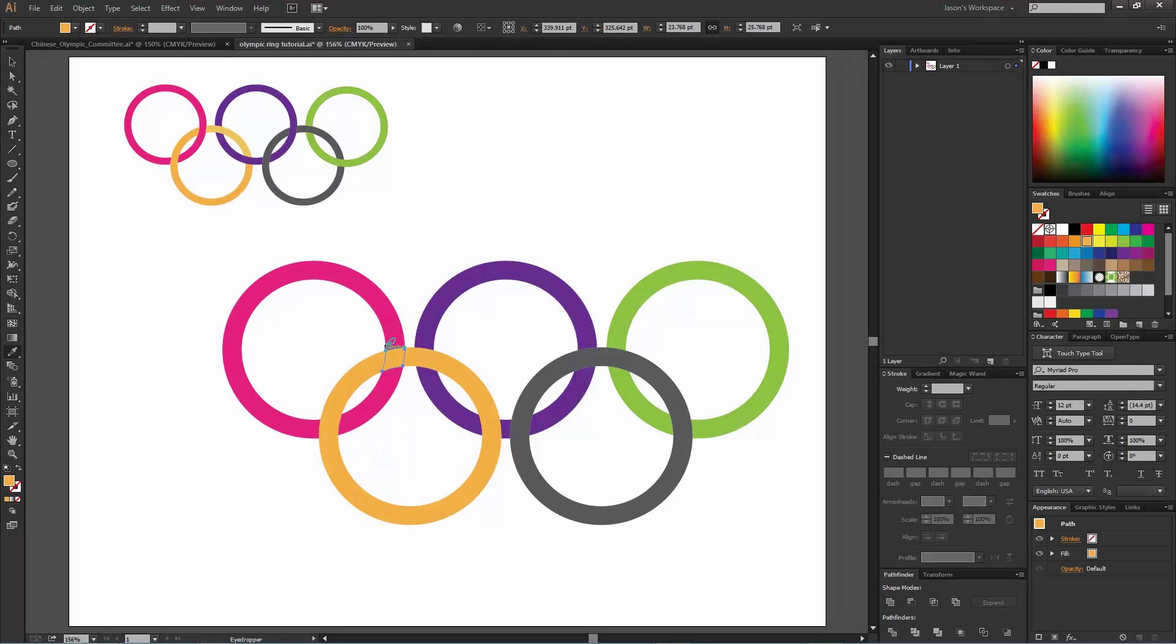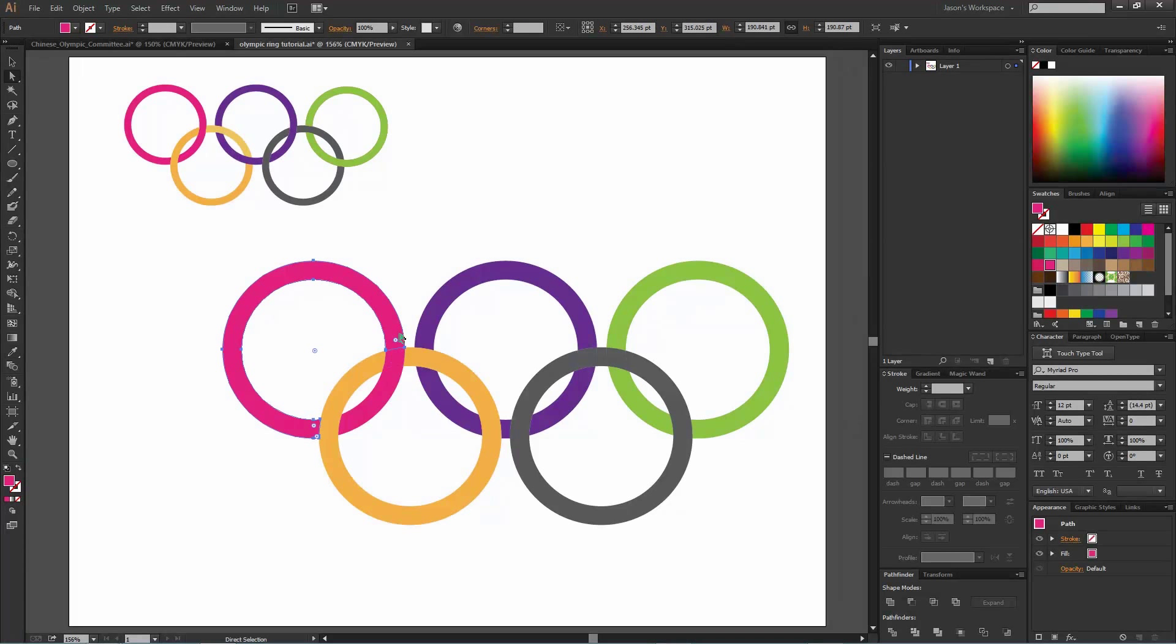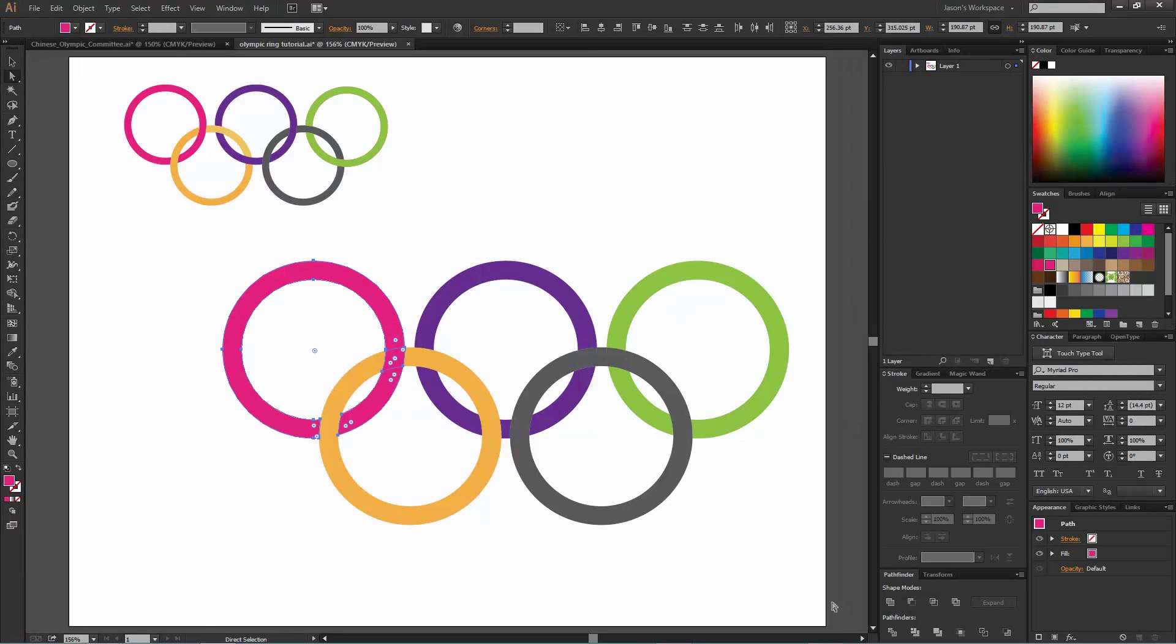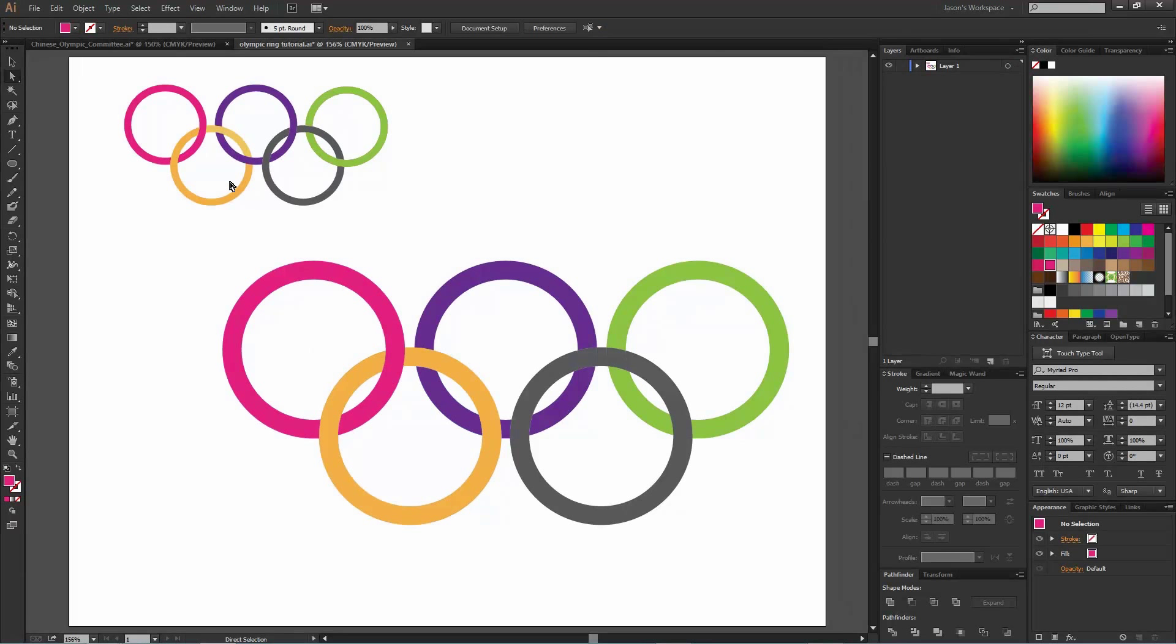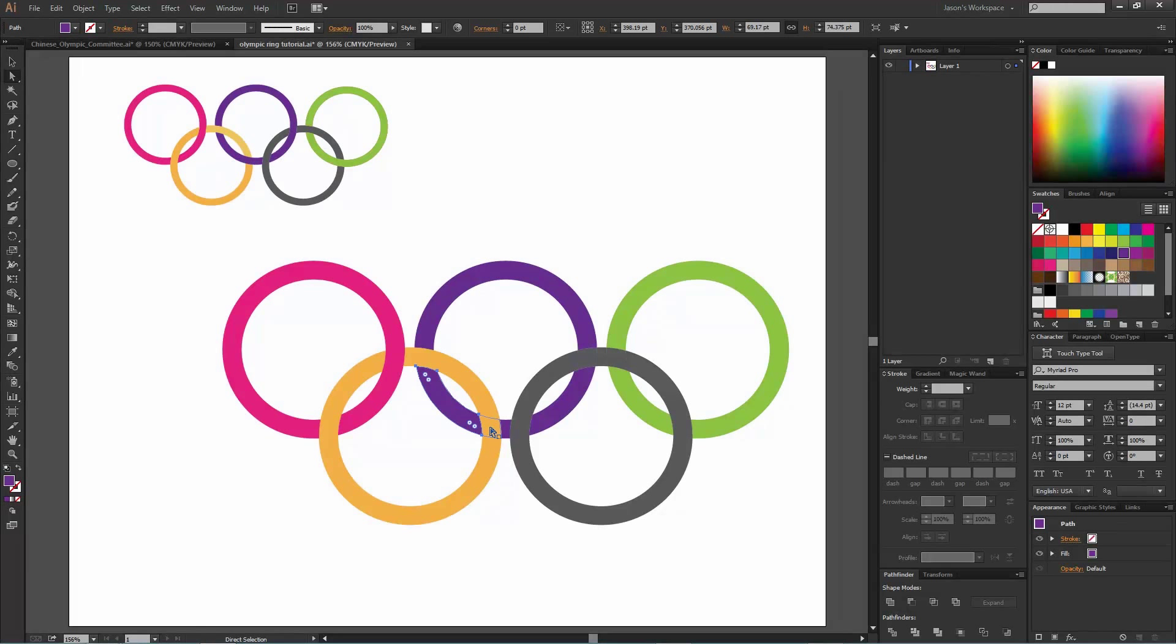Actually, first thing we want to do is grab this color, so we can choose that yellow one, grab that and change it to the color. Now select these three pieces, same thing, merge command, and we're going to repeat this process wherever we want this to happen.